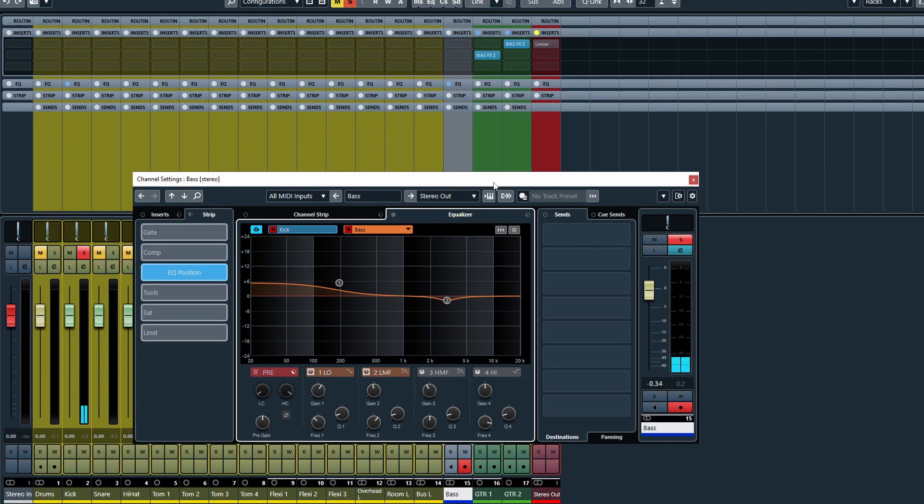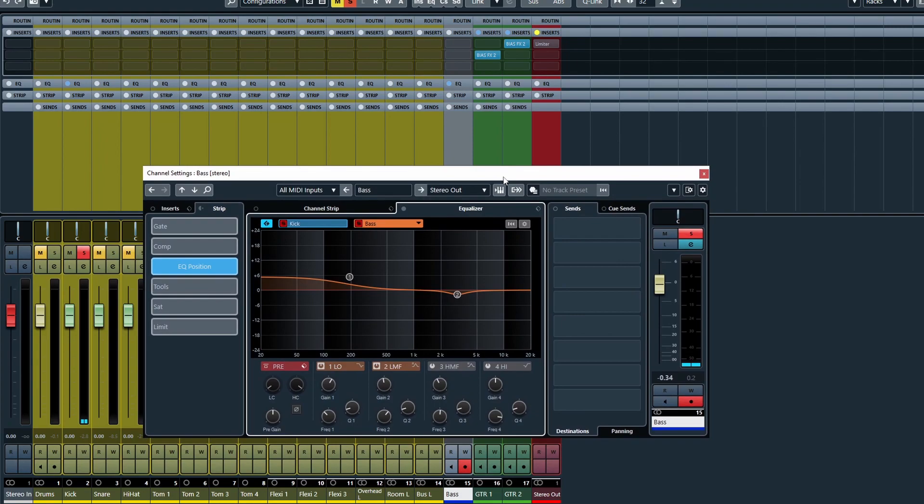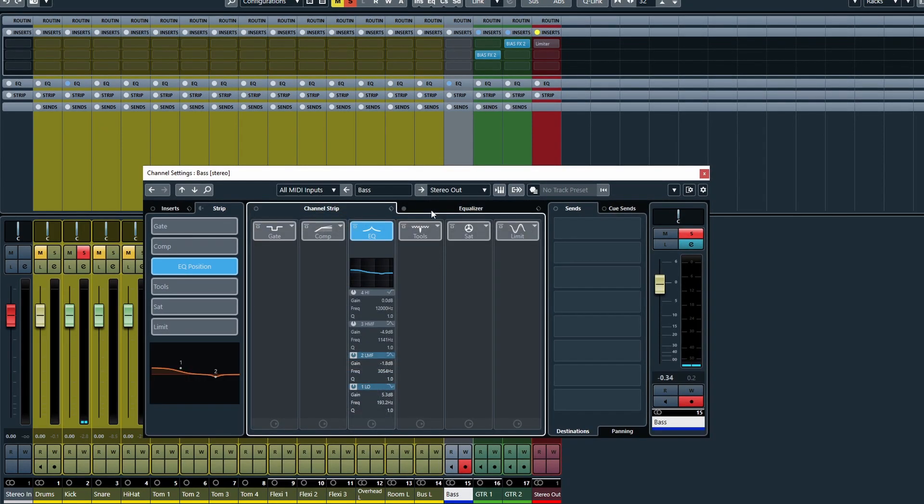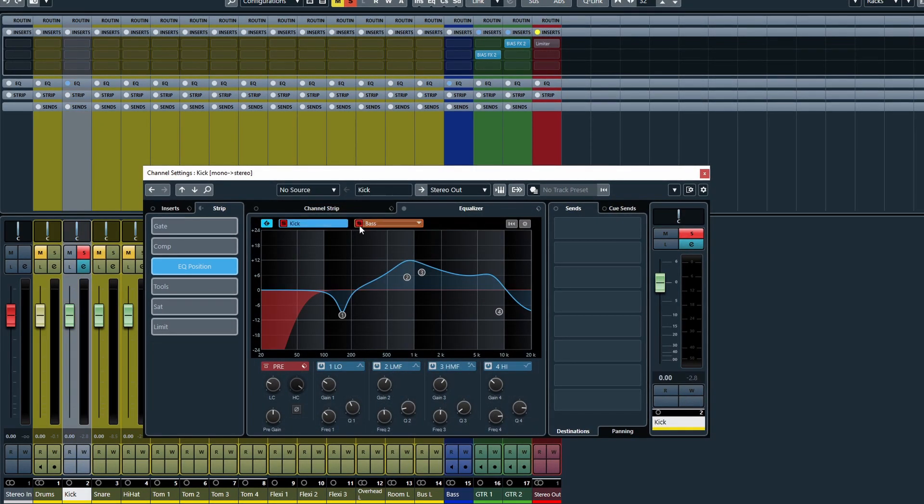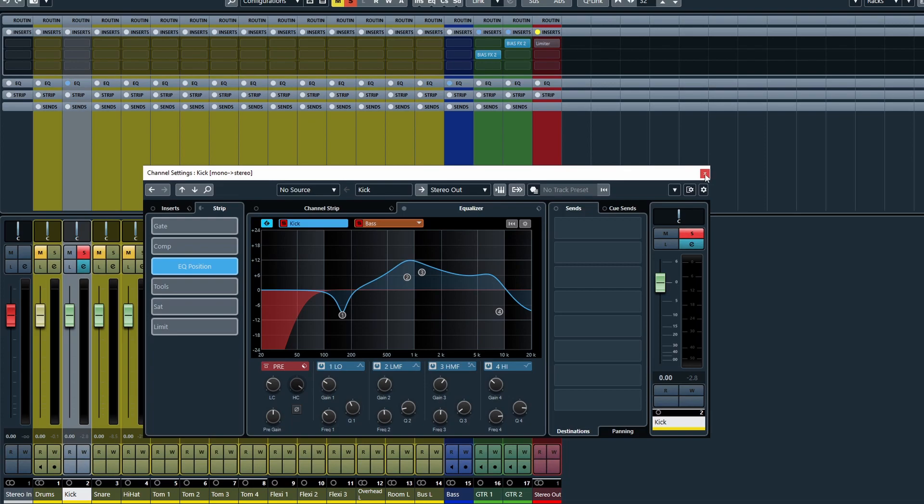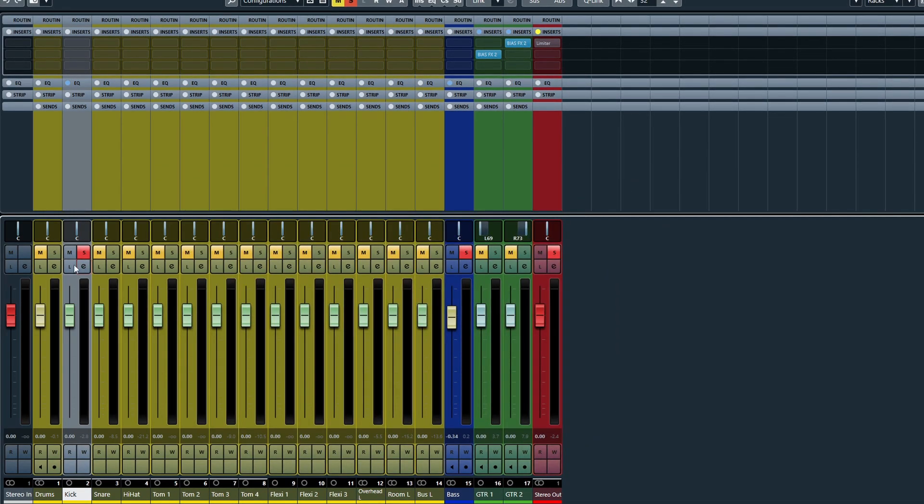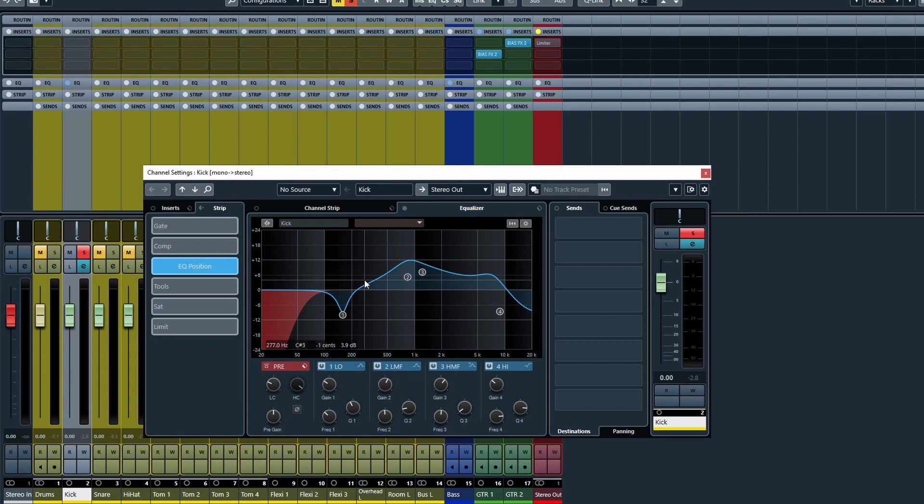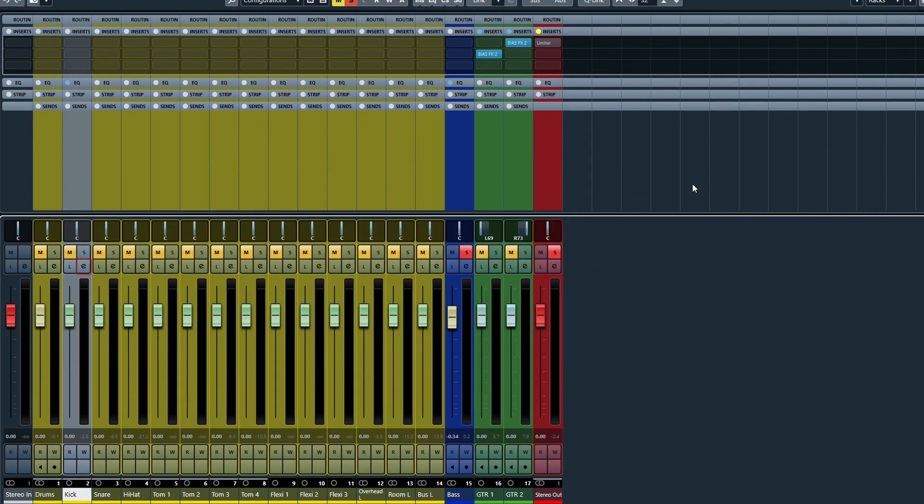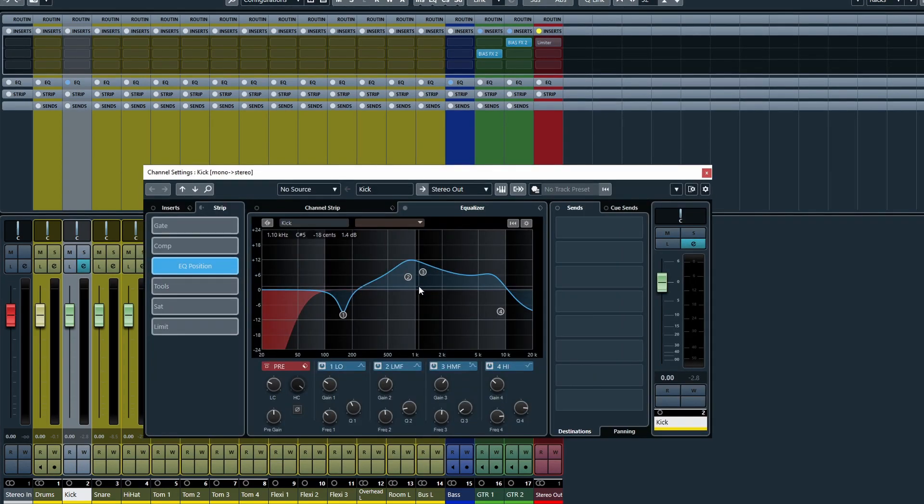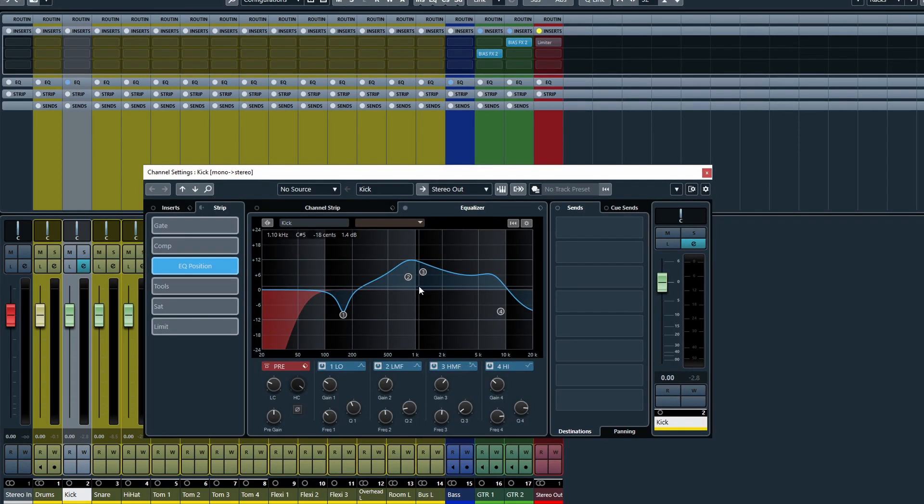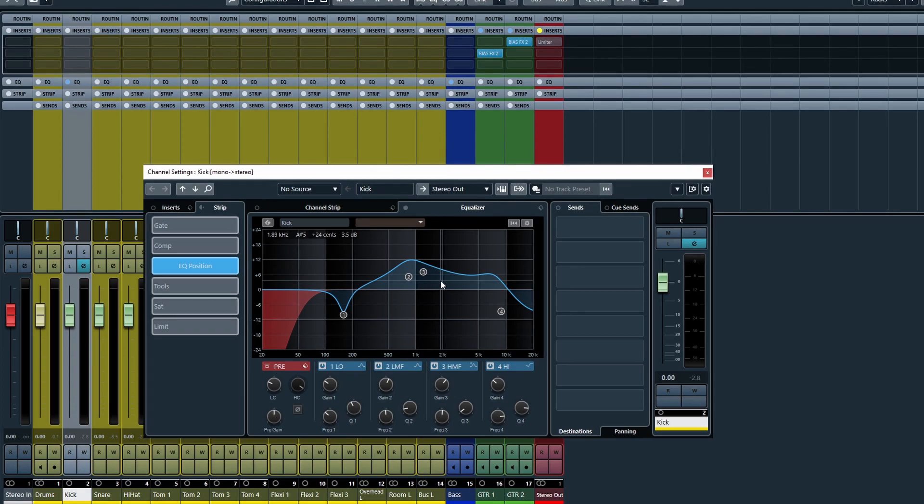Now there is one downside to the channel comparison, and that is if you exit the channel settings window and then go back to it, it will automatically deactivate. It would be nice if it remained active as well. However, it is a very handy feature to use for when you are mixing, and it will save you a little bit of time.